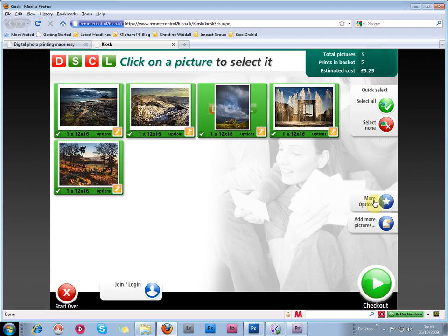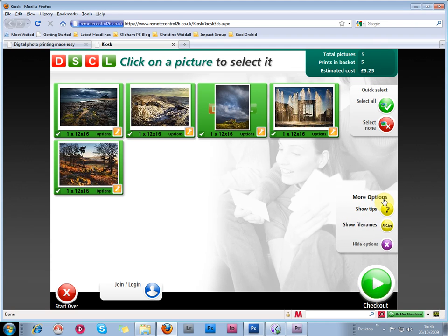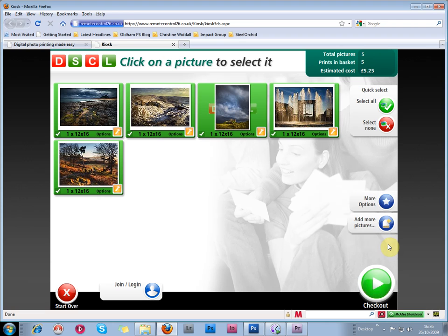You can click on more options, or add more pictures here. But if you're satisfied that this is what you want, then go to the next screen.